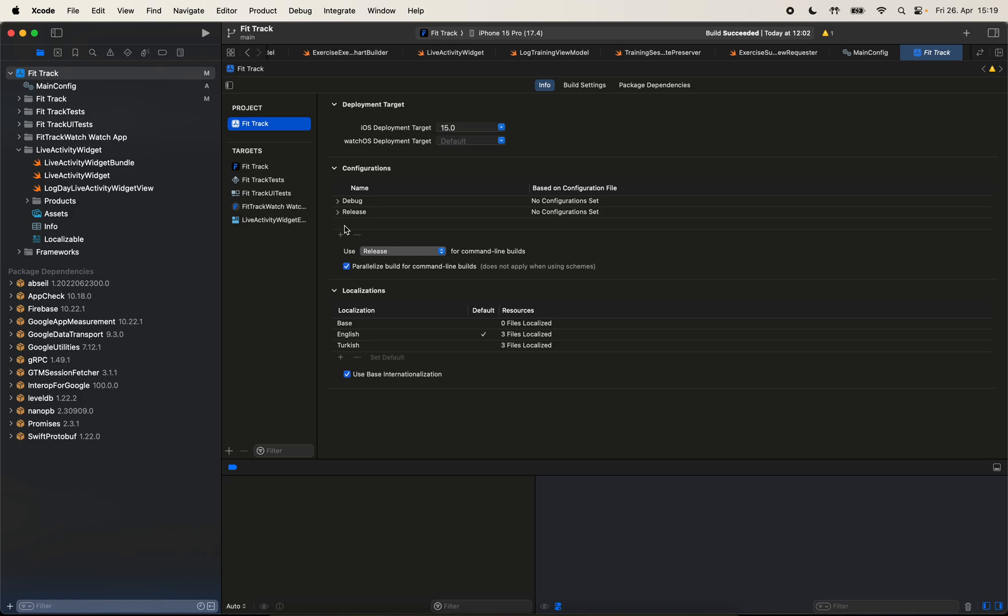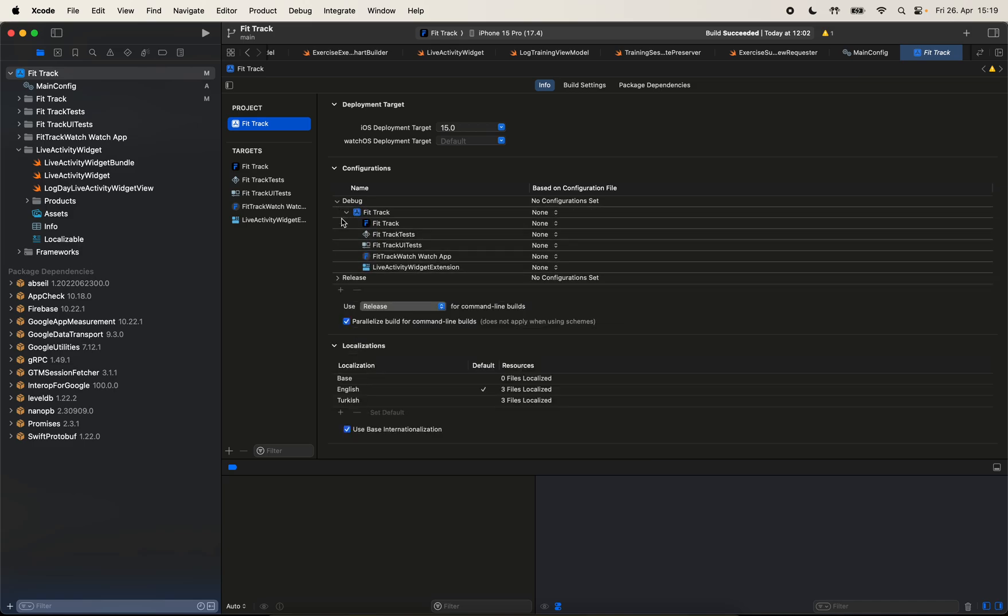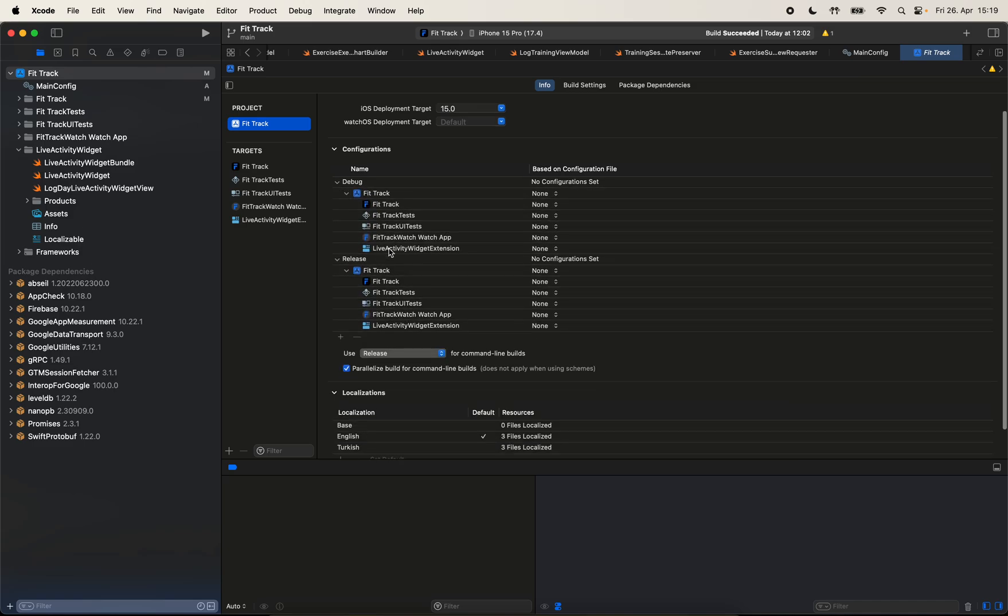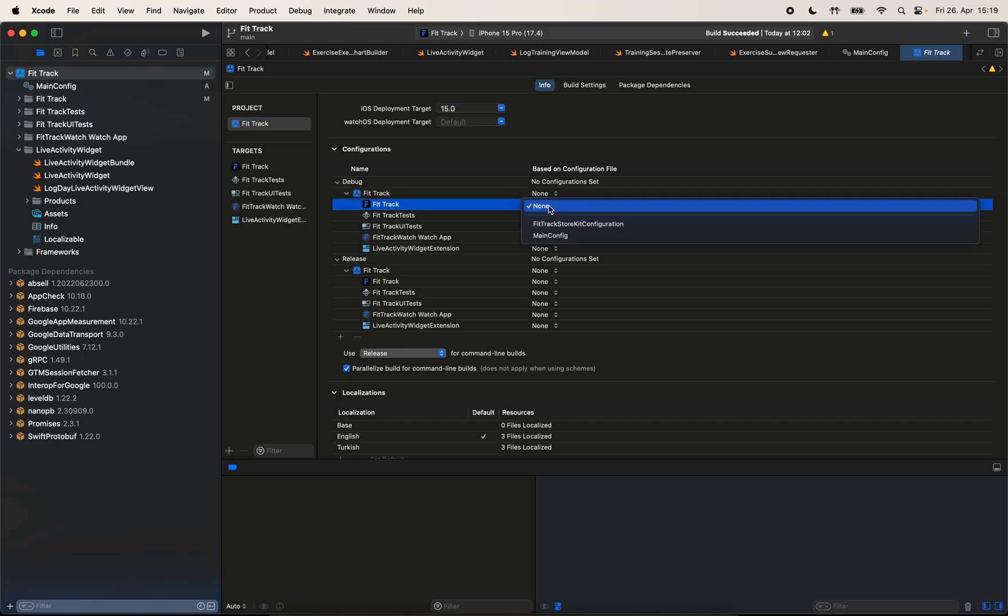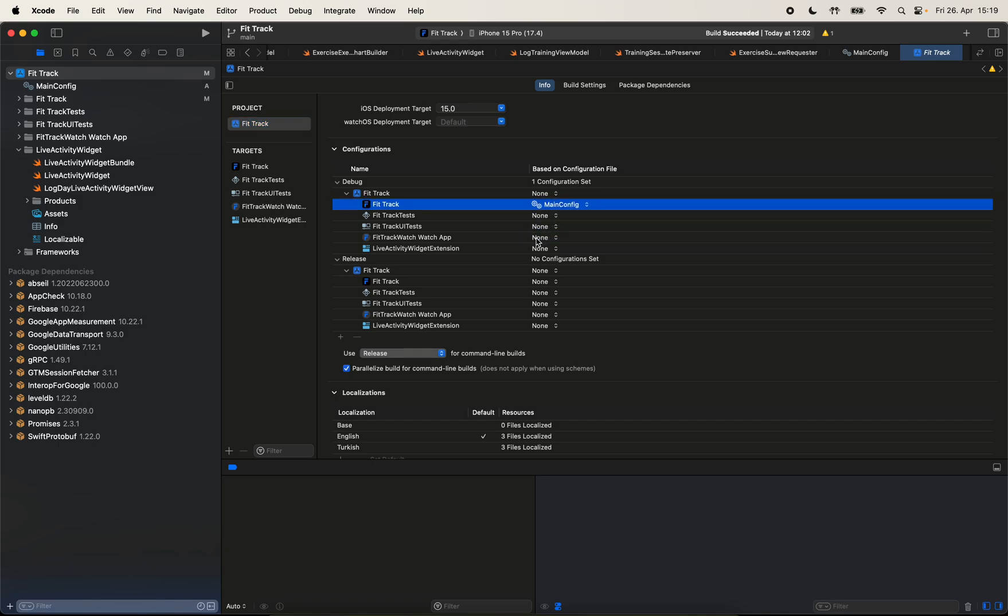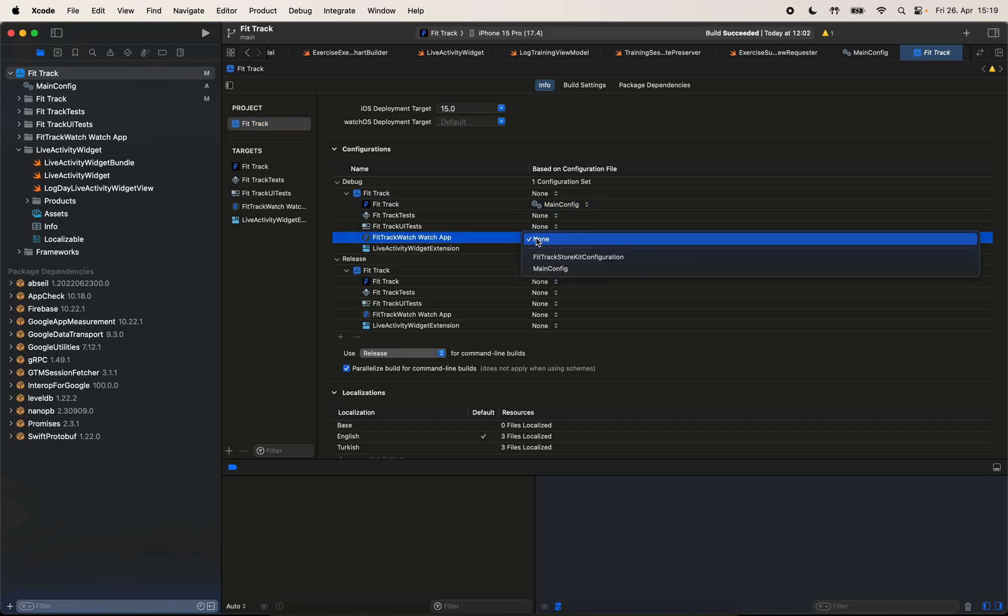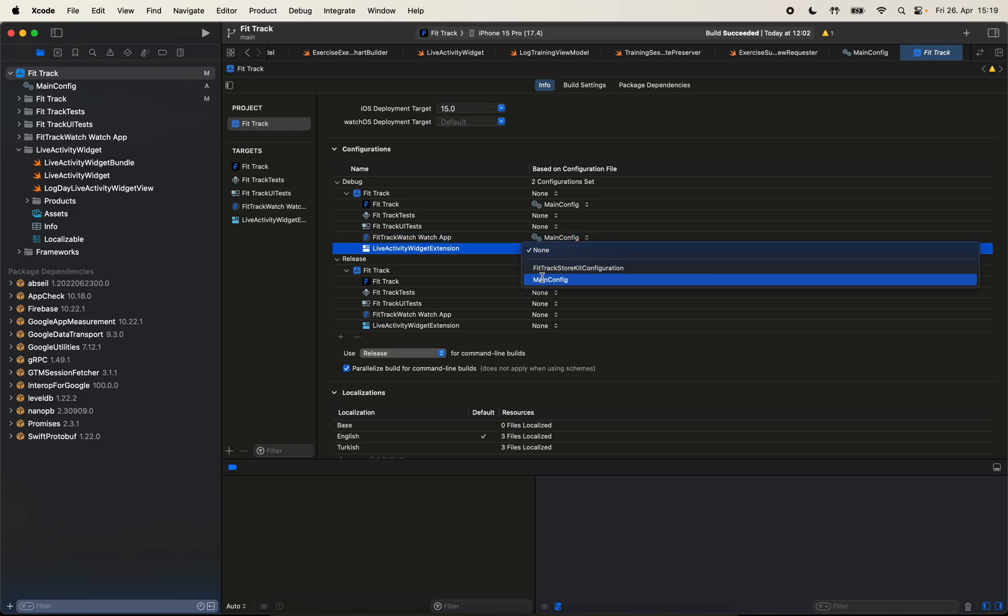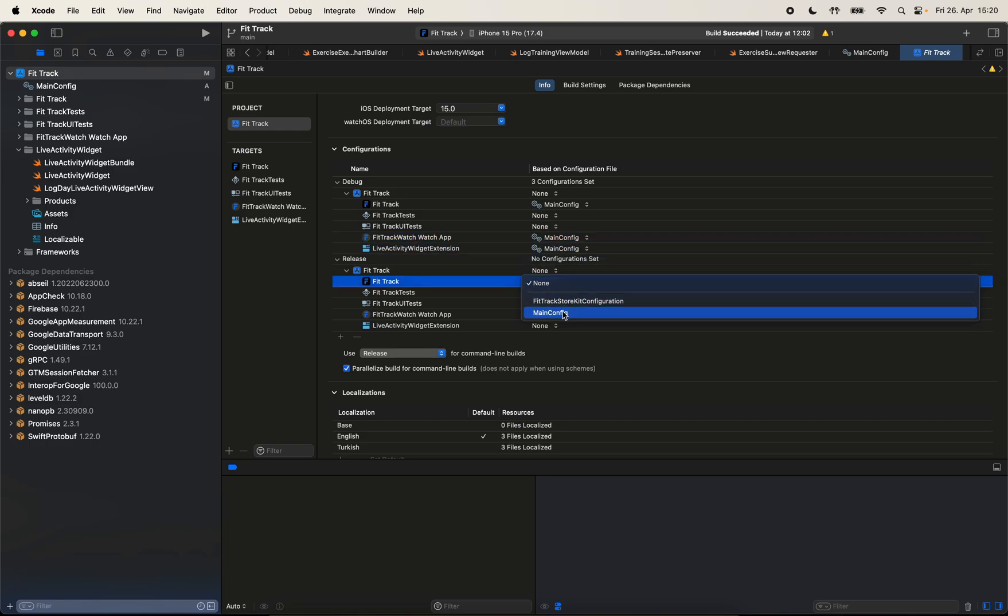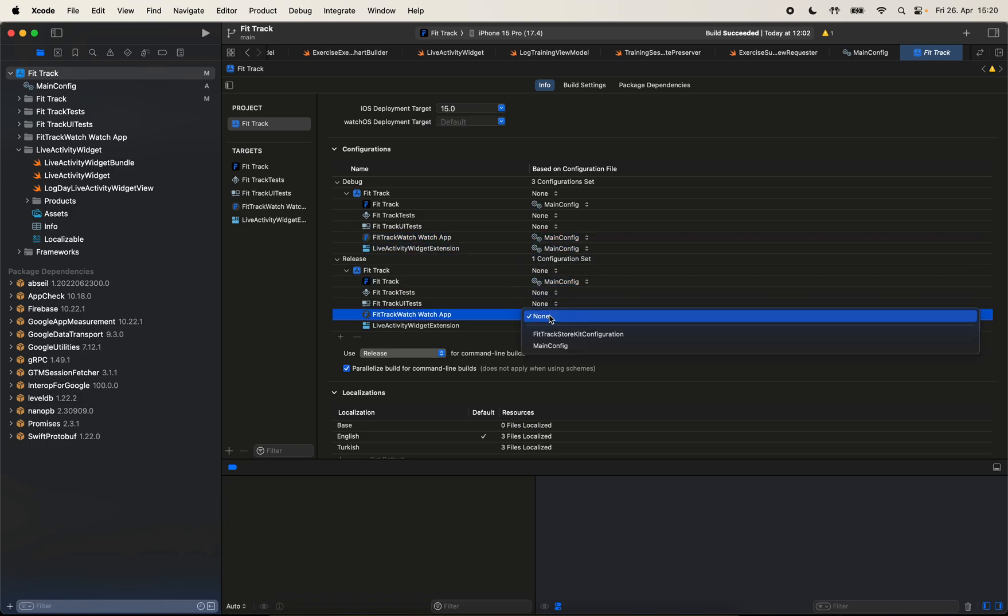Because with the configuration files, maybe depending on the target you're running, like you're running on a simulator or it's a release version, maybe you want to set different values in your project. But for our case, we don't need that. So I'm going to set the same configuration file for debug targets as well as release targets. So I'm going to come here and for the main target, I will set main config, also for the watch app, and the live activity. And I will repeat that for the release as well.